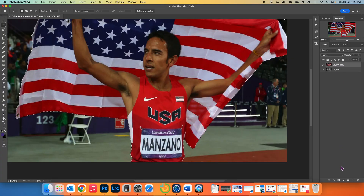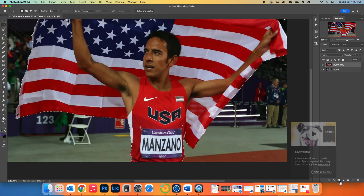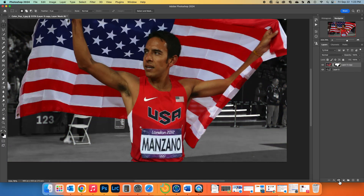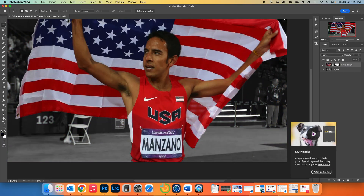We're going to go down here to this rectangle with a circle in the middle — this is your Layer Mask — and I'm going to click on that. When I do, notice that now we can see the black and white layer underneath. We'll talk more about masks later.